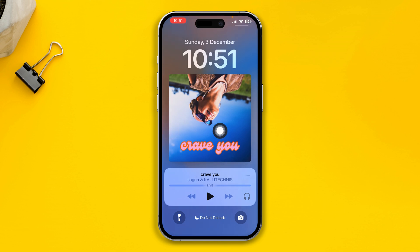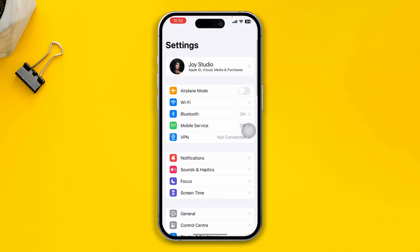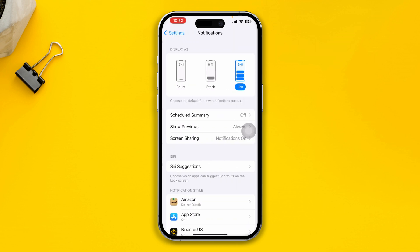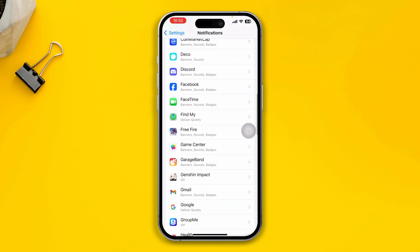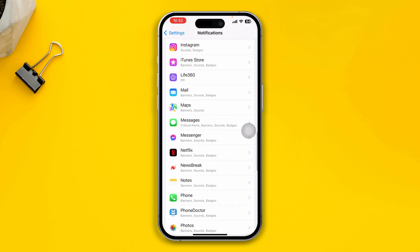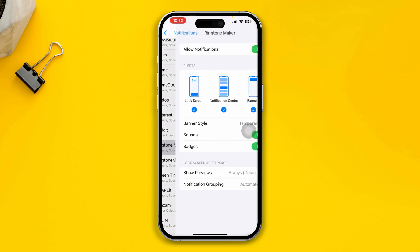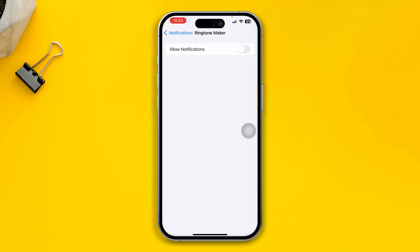If you want to remove these widgets, here is how. First, head over to Settings on your iPhone, then tap on Notifications. Find your music player from there, open it up, and go ahead and disable the alarm notification features on your iPhone.